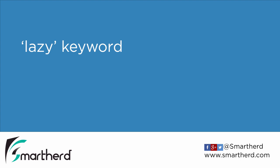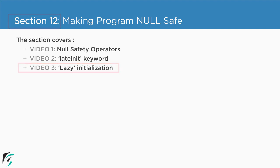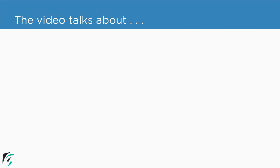Lazy keyword. Currently we are in section 12 and we are about to check out the last video, that is the third video of this section. In this video we will talk about what is lazy initialization.